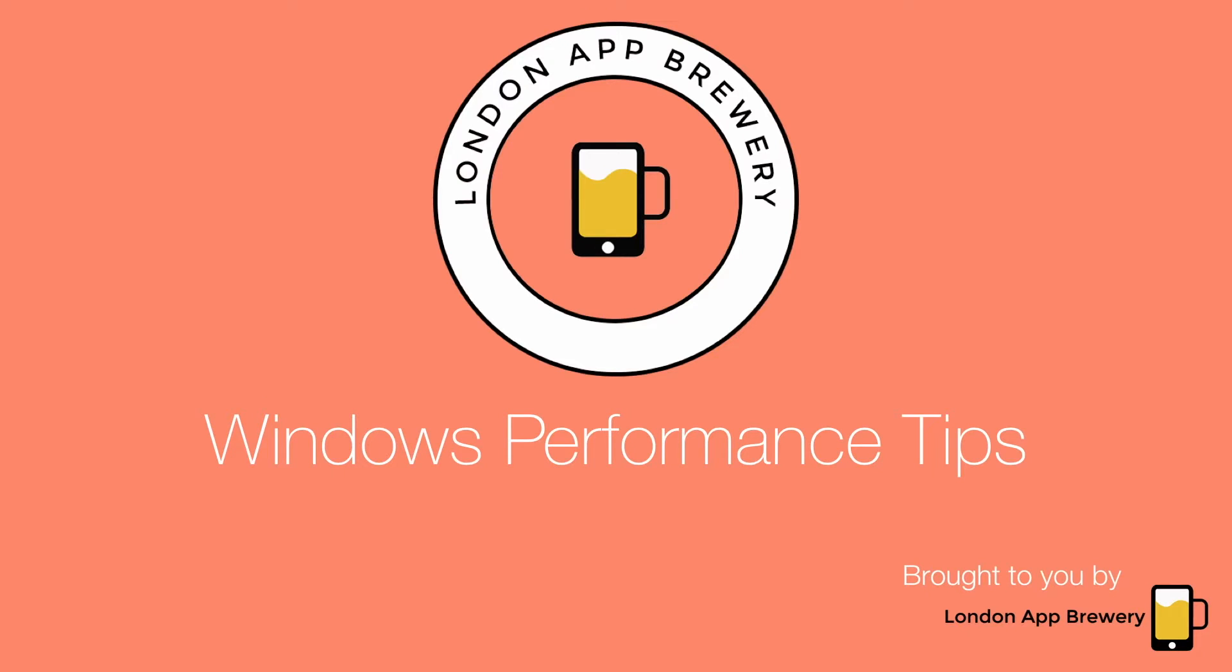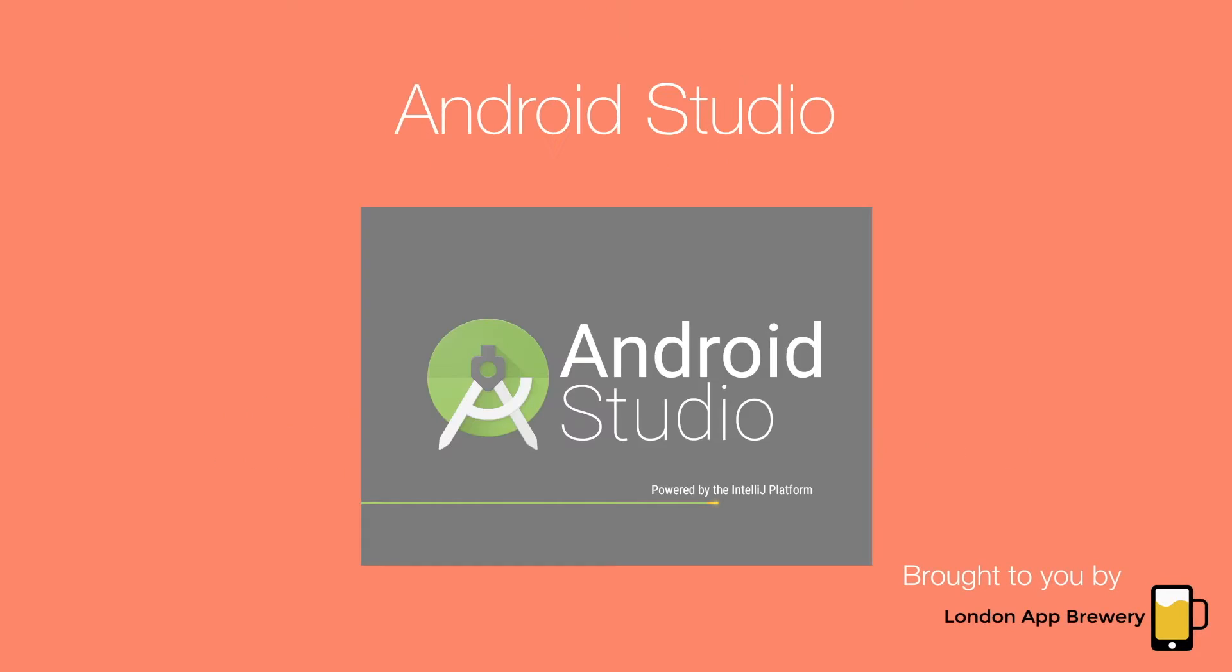Android Studio is a big program and it requires a lot of resources to run, and if it's laggy or slow it can make the whole development experience quite frustrating. So we're going to go over four quick tips to speed up your PC.